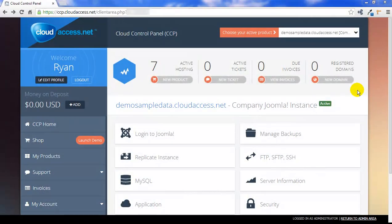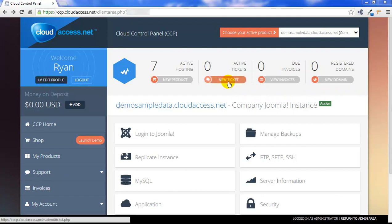Once you're in the Cloud Control Panel, click on the New Ticket button at the top of the page to start creating the ticket.